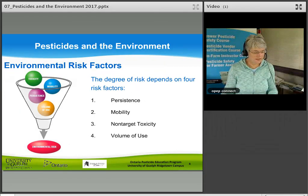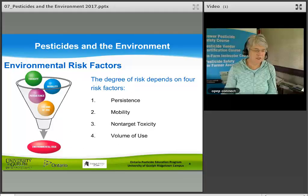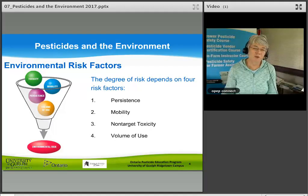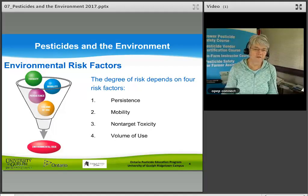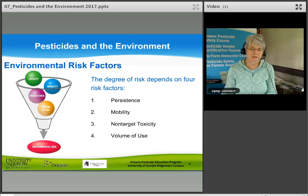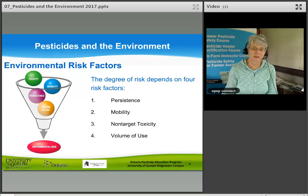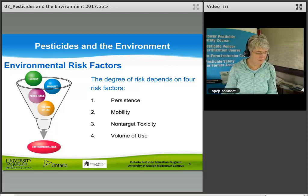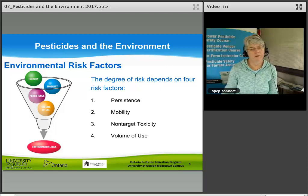Now let's look at environmental risk. Each time you use a pesticide, there is some risk to the environment. The degree of risk depends on four risk factors: persistence, mobility, non-target toxicity, and volume of use. Let's look at each one of these a little bit more.